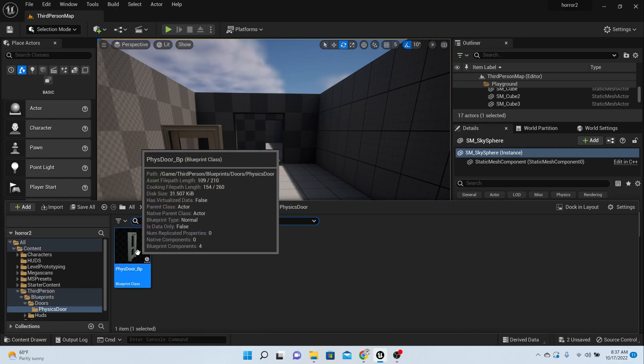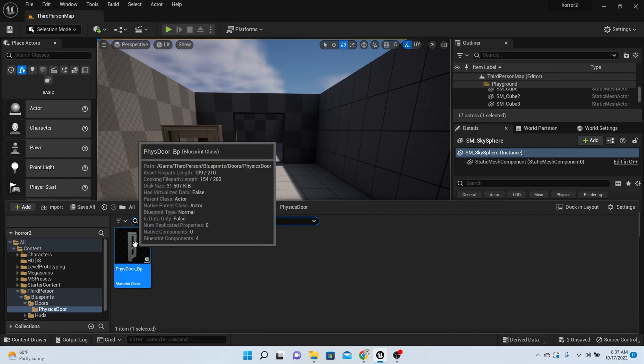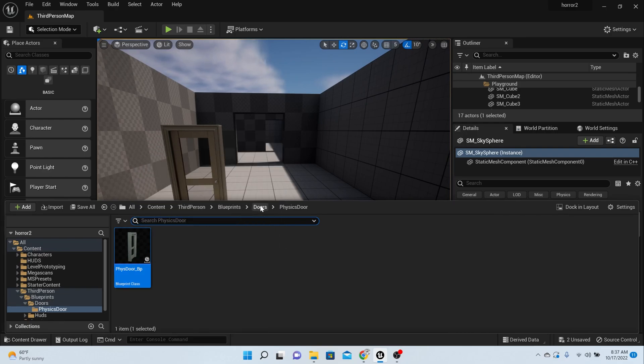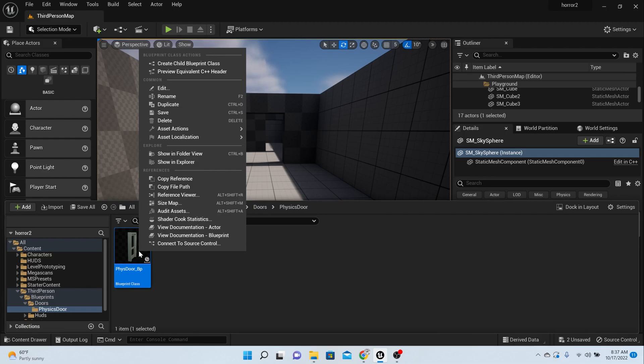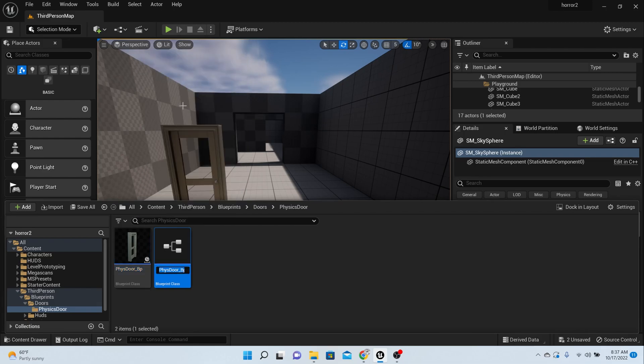First thing you want to do is come down to your physics door and duplicate it. So right click on it and duplicate it. Then we're going to call it trigger door underscore BP. BP stands for blueprint.